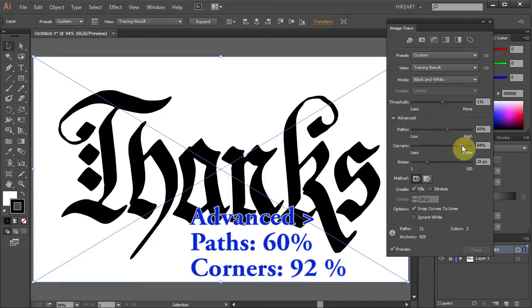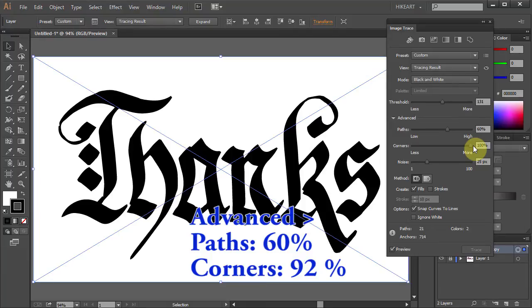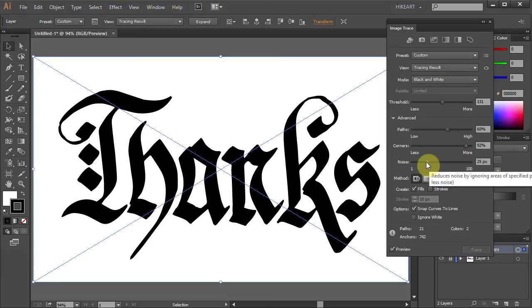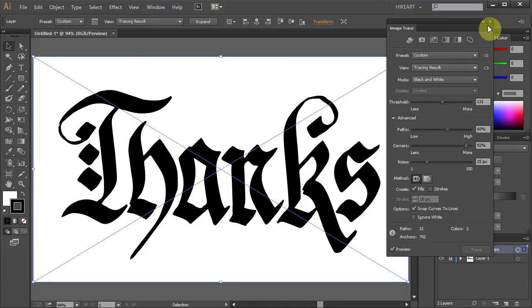I want my corners to stand out more and therefore I will set the Corners value to a higher number. I would suggest to experiment with those sliders and see what works best for you.